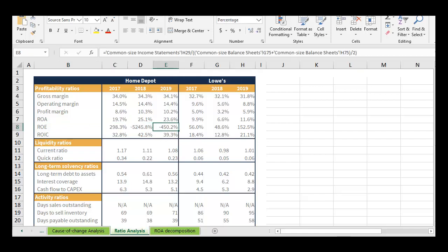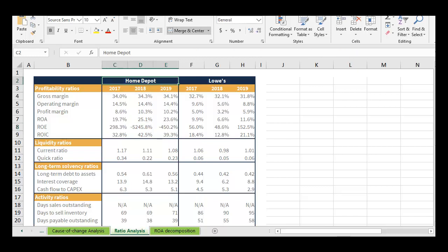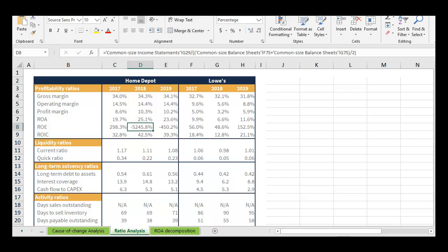Now let's look at ROE. I mentioned this measure isn't always the greatest. You'll notice Home Depot's ROE is negative here — you might wonder, did they lose money? No, they were profitable. What happened was Home Depot repurchased so much of its stock that its total stockholders' equity actually became negative — called a deficit. So you had positive net income divided by negative average stockholders' equity, which produced a negative ROE number.